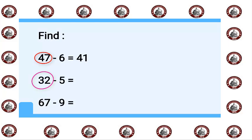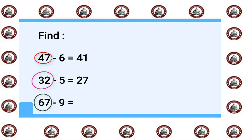This is minus, so we will say before 32: 31, 30, 29, 28, 27. 67 minus 9: 67 in my mind and 9 on my fingers. This is minus, so we will say before 67: 66, 65, 64, 63, 62, 61, 60, 59, 58.